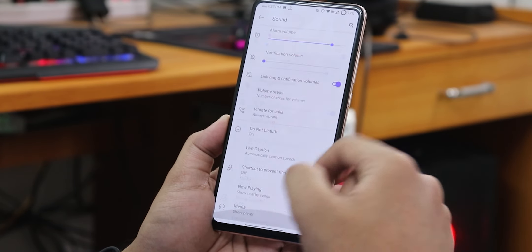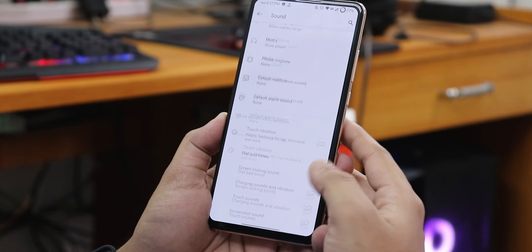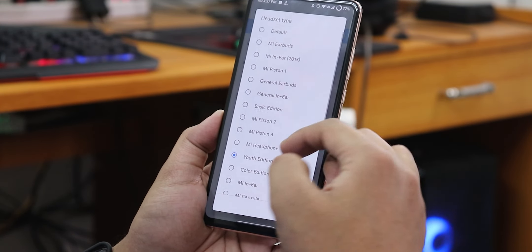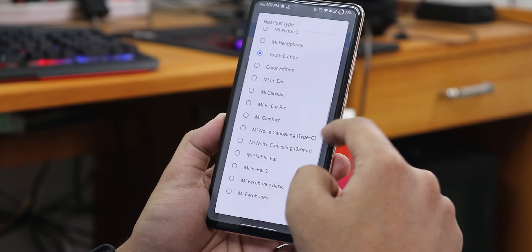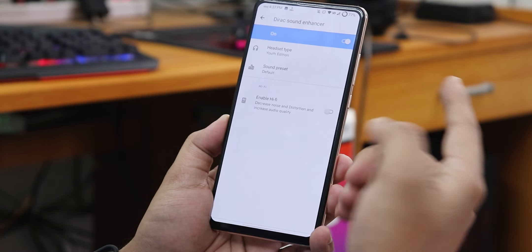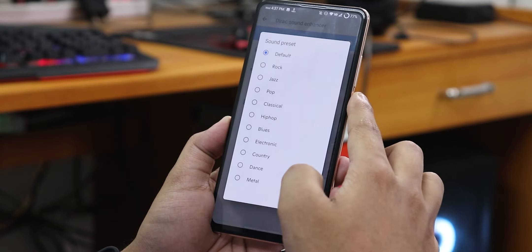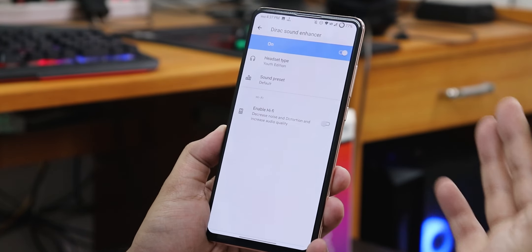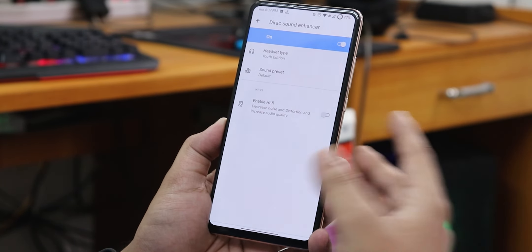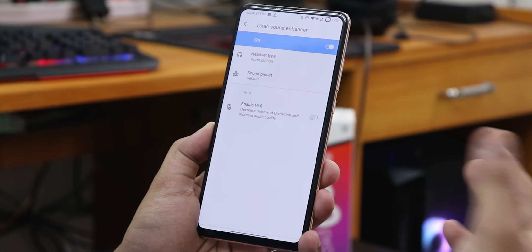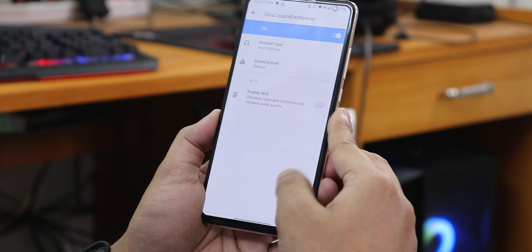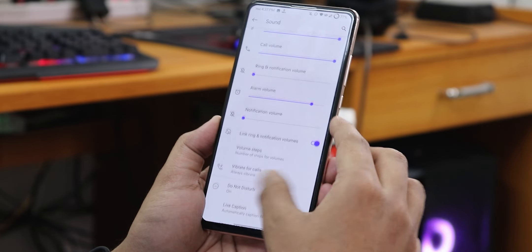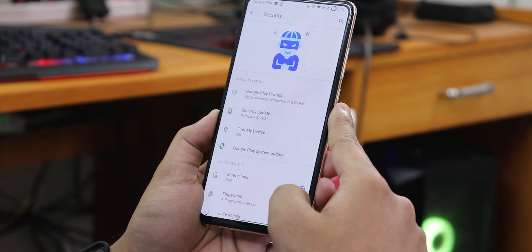In the sound settings, we have the MI audio jack option where you can choose from many headset presets. The sound quality via the headphone jack and Bluetooth is just amazing with no issues so far. The Hi-Fi audio option is still there, and you can disable touch vibration and screenshot sounds.